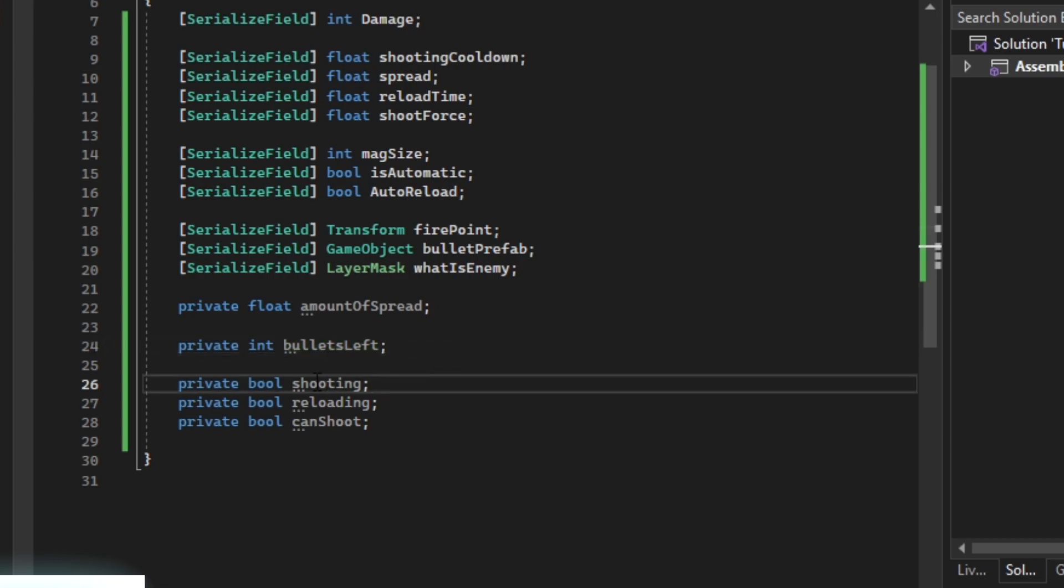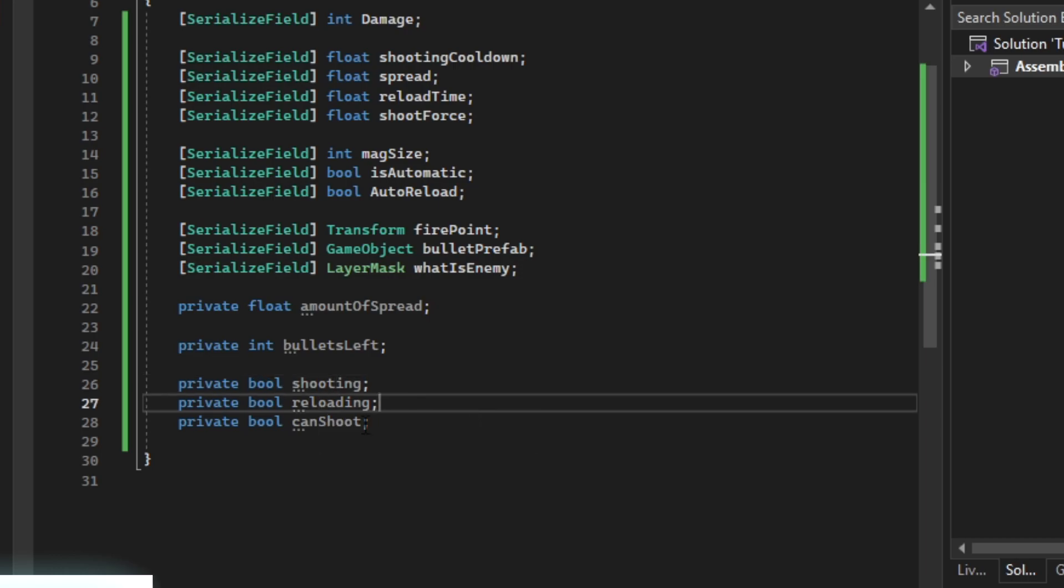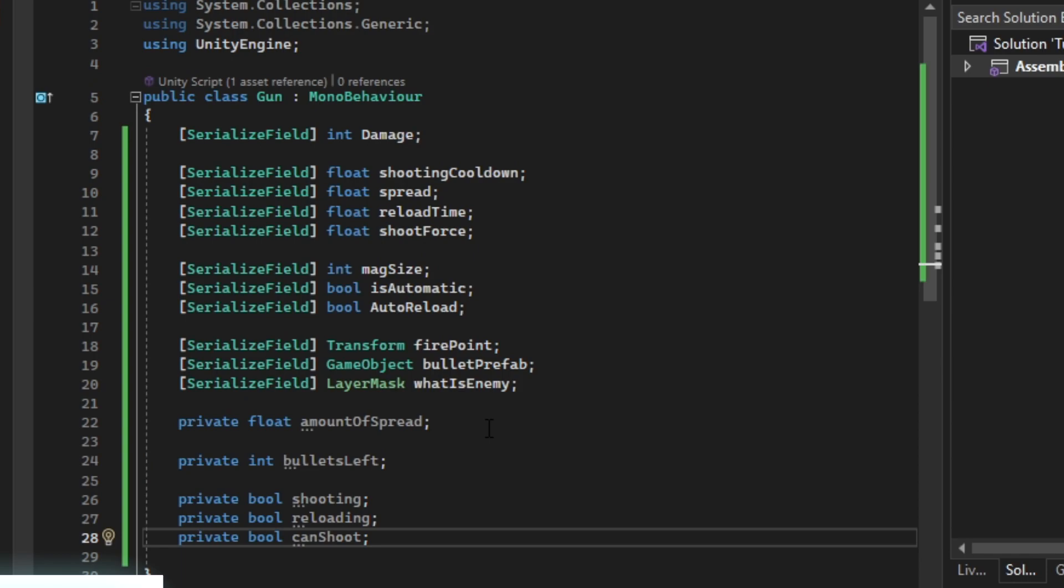Then we just have some shooting, reload, and can't shoot bools. You can copy it right now.